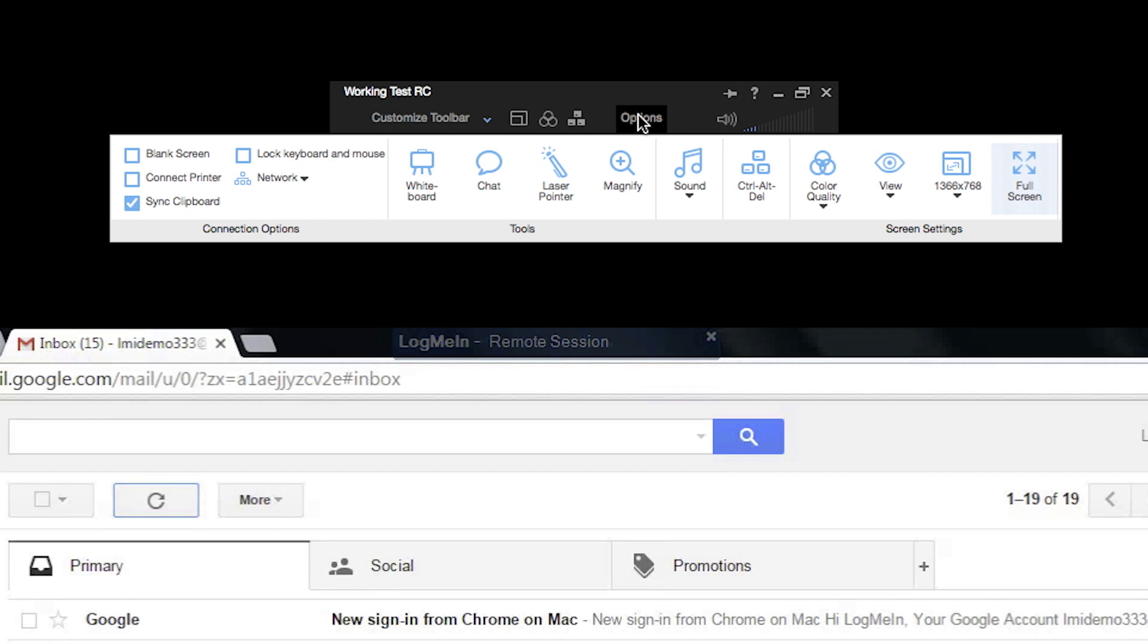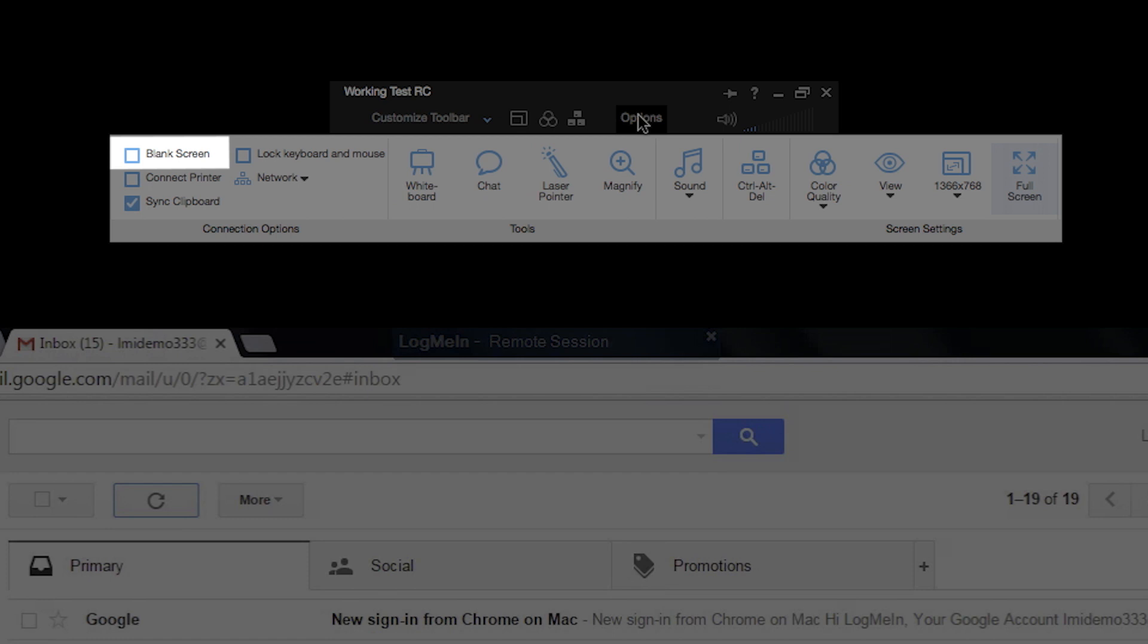There are a ton of features here, so let's cover the most important ones. First, you'll probably want to blank your screen that's sitting in the office. That way no one there can see what you're doing while you're remote. Just click on blank screen and that's it.